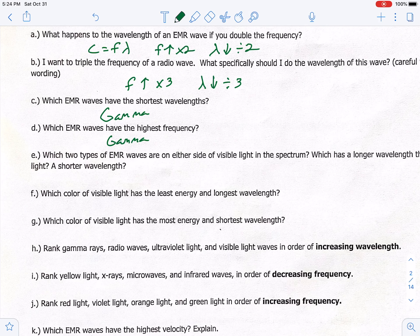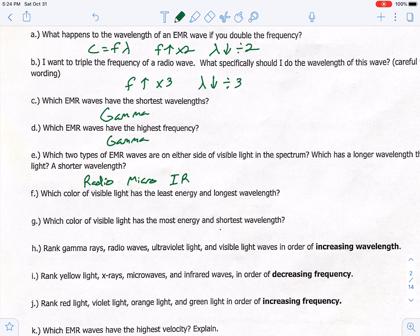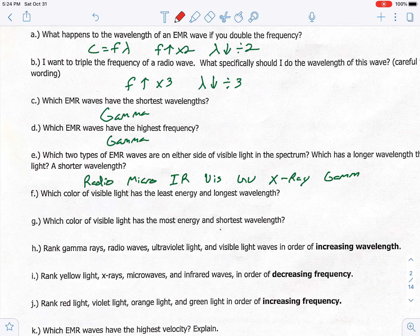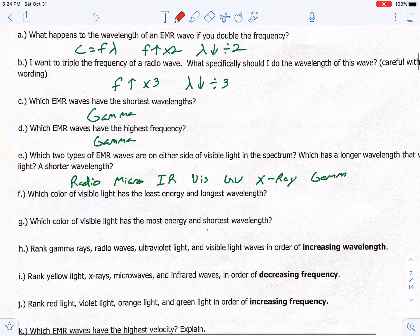Let me show our spectrum: we start with radio, then micro, then IR (infrared), then visible light, then UV, then X-ray, and lastly gamma. For the question about what are the two types of waves on either side of visible light, that would be IR and UV.